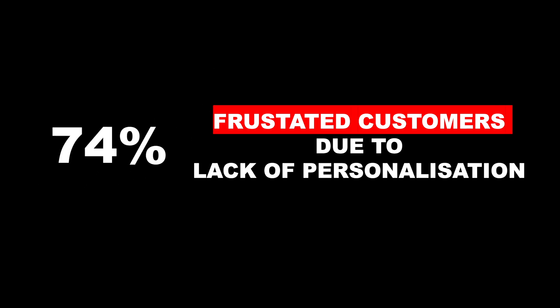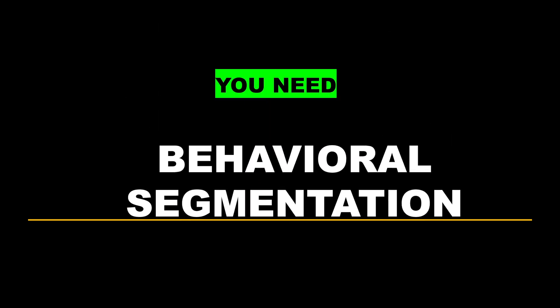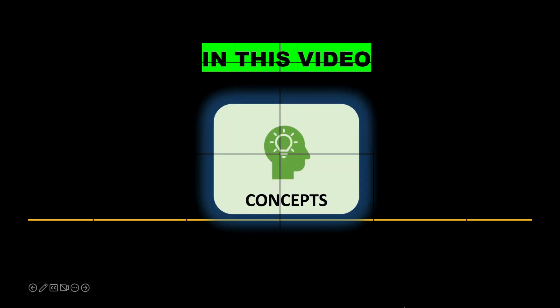74% of customers feel frustrated when your product offerings are not personalized, and behavioral segmentation is a way to solve the problem.